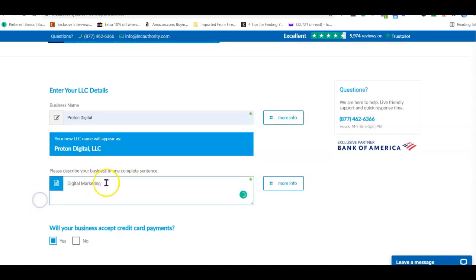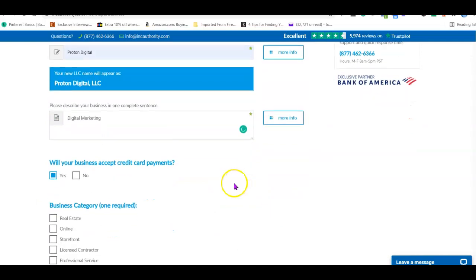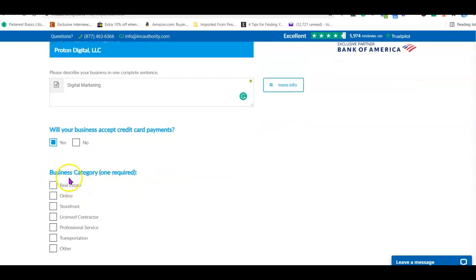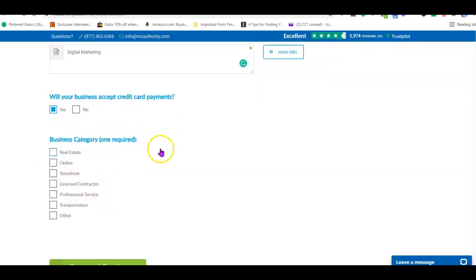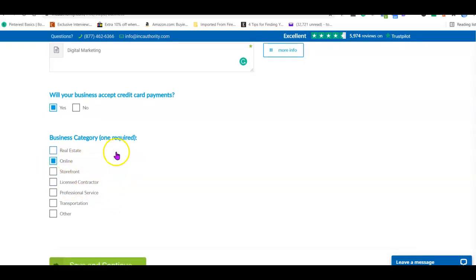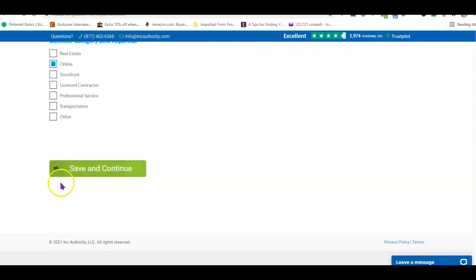After that, there is a question: 'Will your business accept credit card and card payments?' Remember, the sole reason we are creating this business is to be able to use Stripe, which processes credit card payments. So the option you're going to choose is 'Yes.' Then choose your business category — since it's an online business, select 'Online Business.' Scroll down and click 'Save and Continue.'